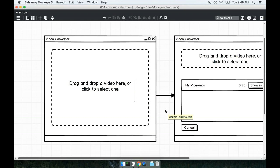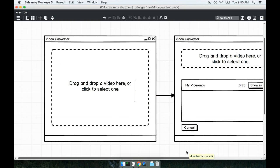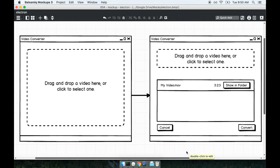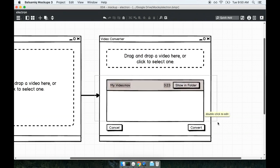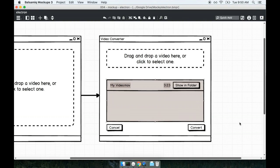Once a user drops a video on here the screen is going to automatically change into the second screen that we see right here on the right hand side. Once a user has queued up at least one video they'll see it appear on a list right here.